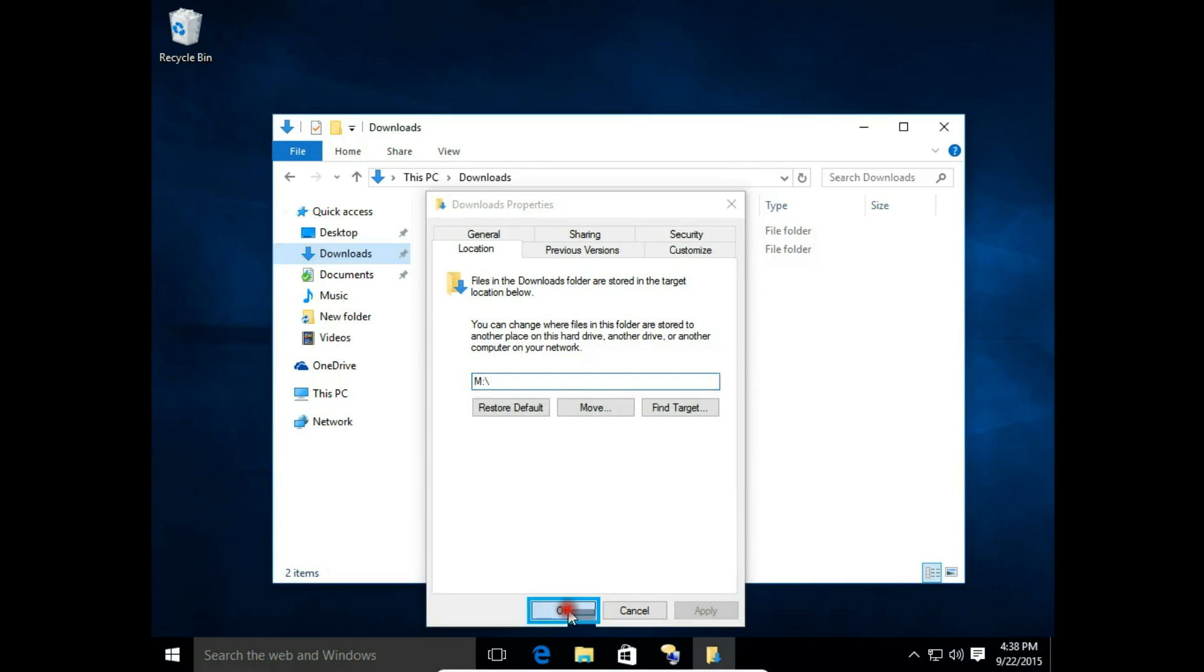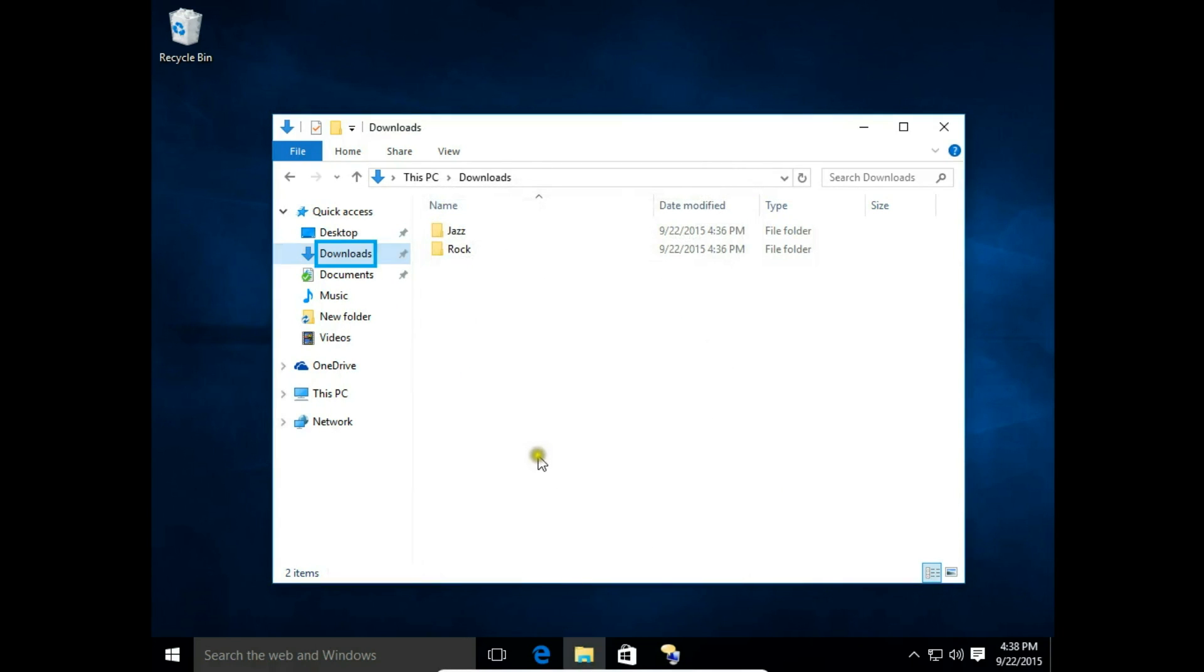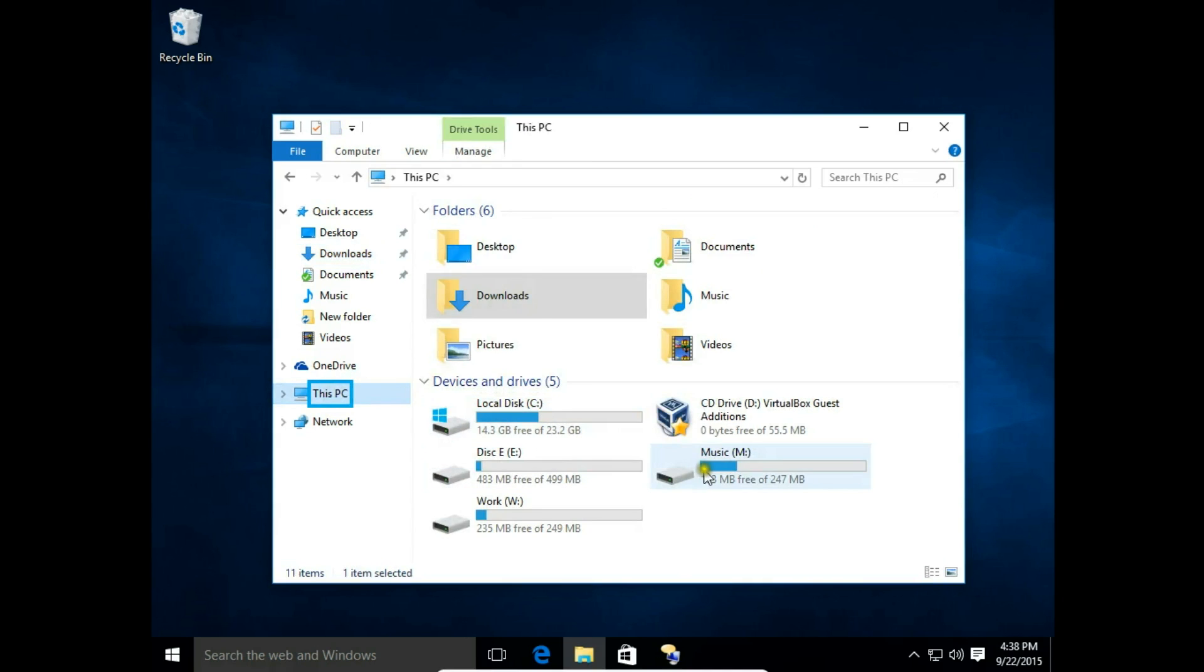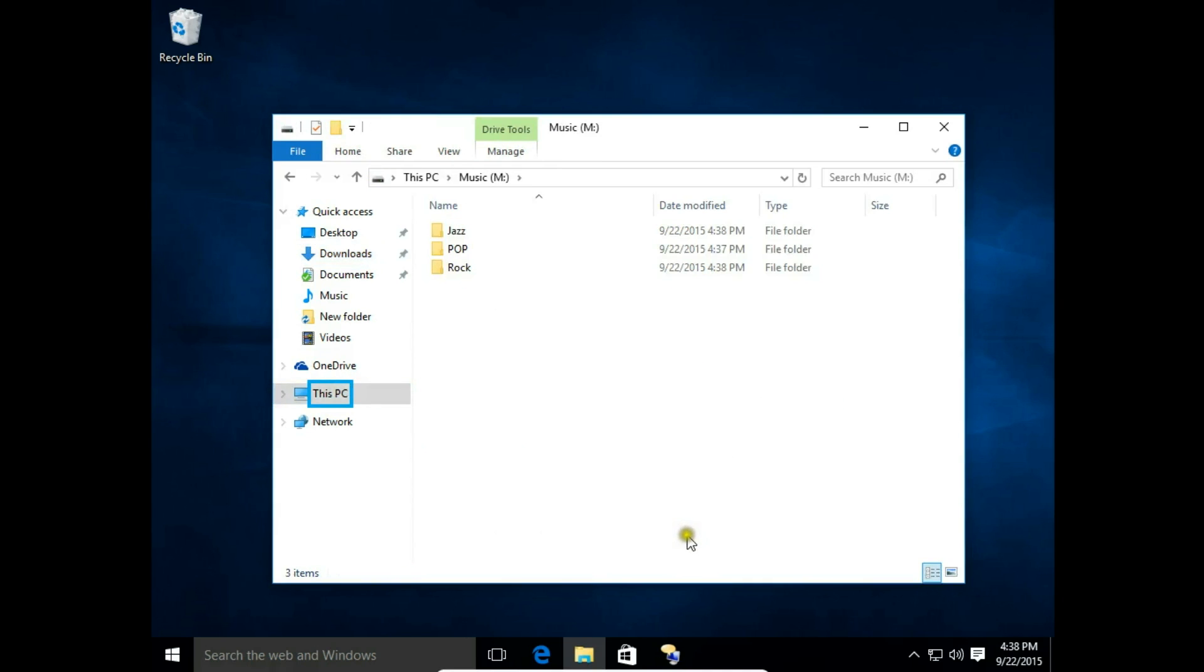Then click OK. Now I refresh. We also have the pop folder here, because the new Downloads folder is located in my M drive, and all the files and folders were moved to this new location.